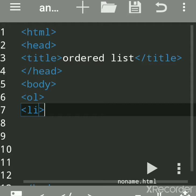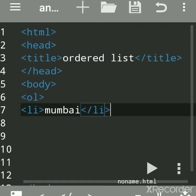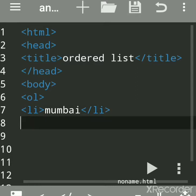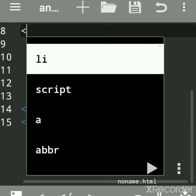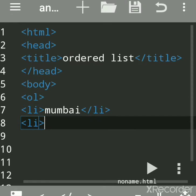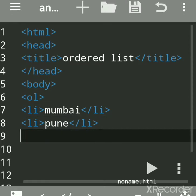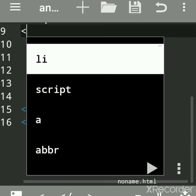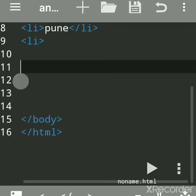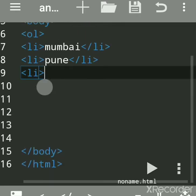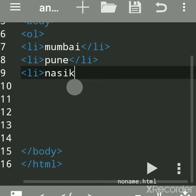You can list items in number format, in character format like alphabetical form (a, b, c, d), or in Roman letters. The li tag is used to list the names of the items. You enclose all items within the ol tag — for example: Mumbai, Pune, Nasik.